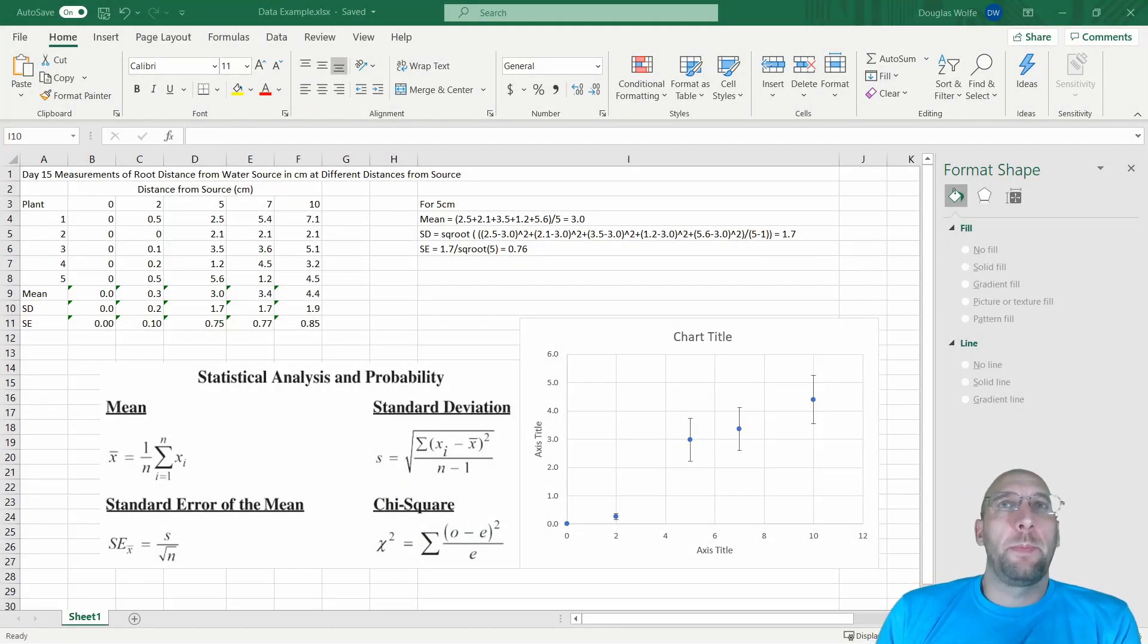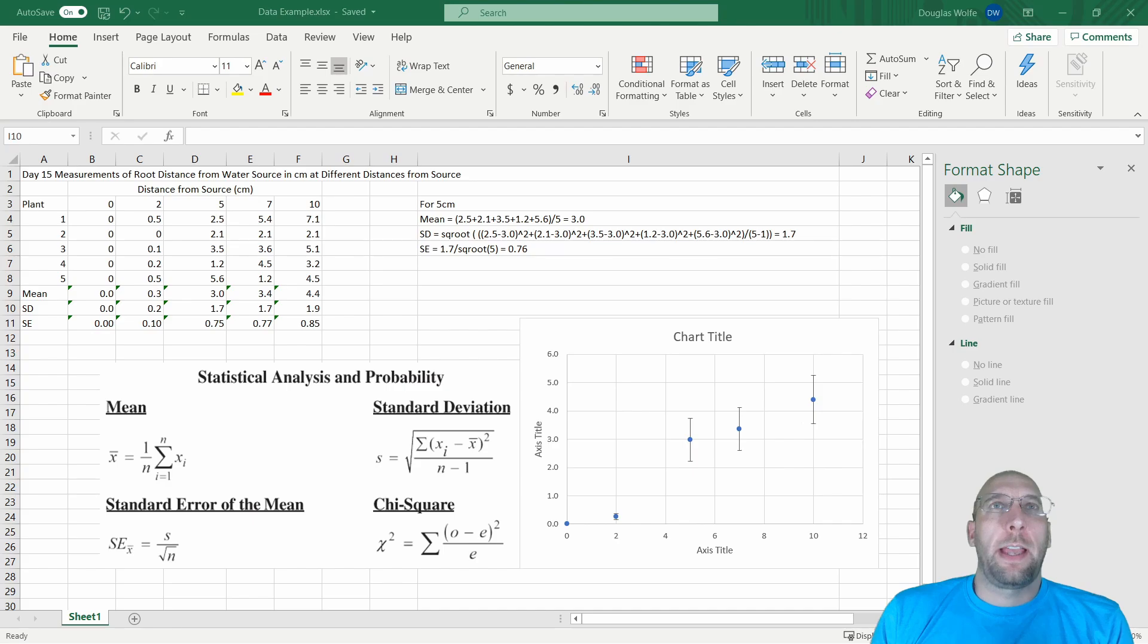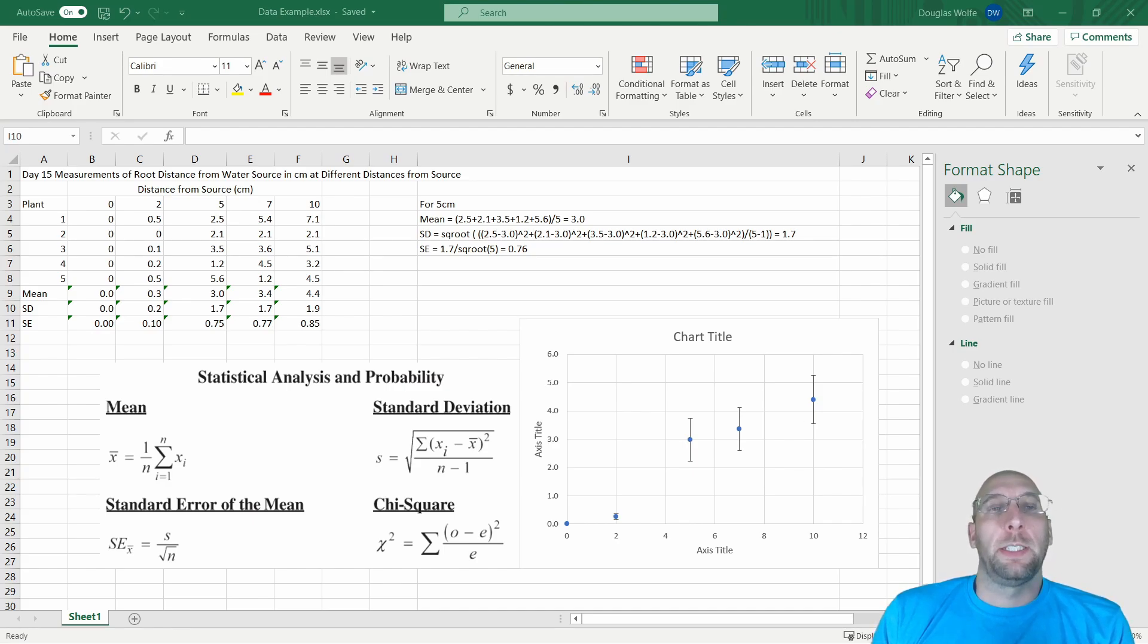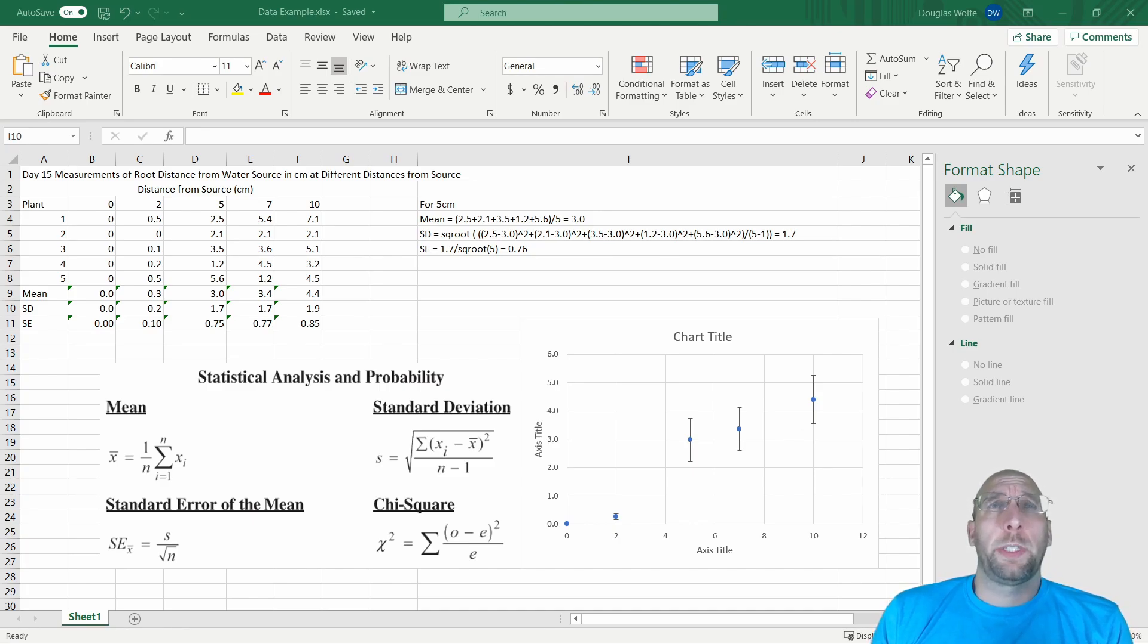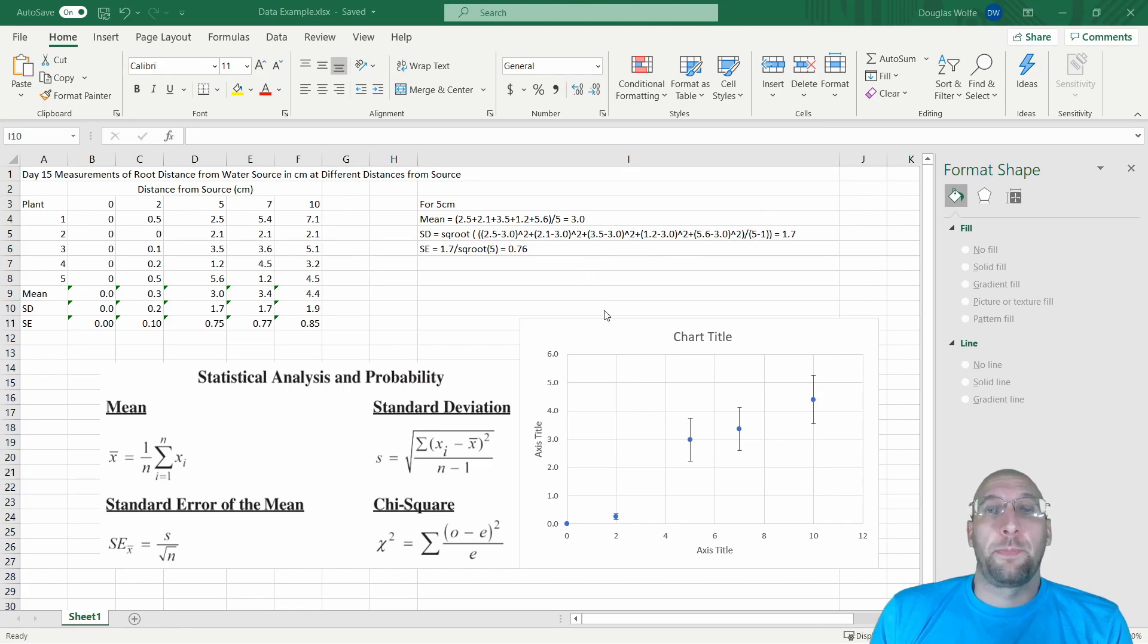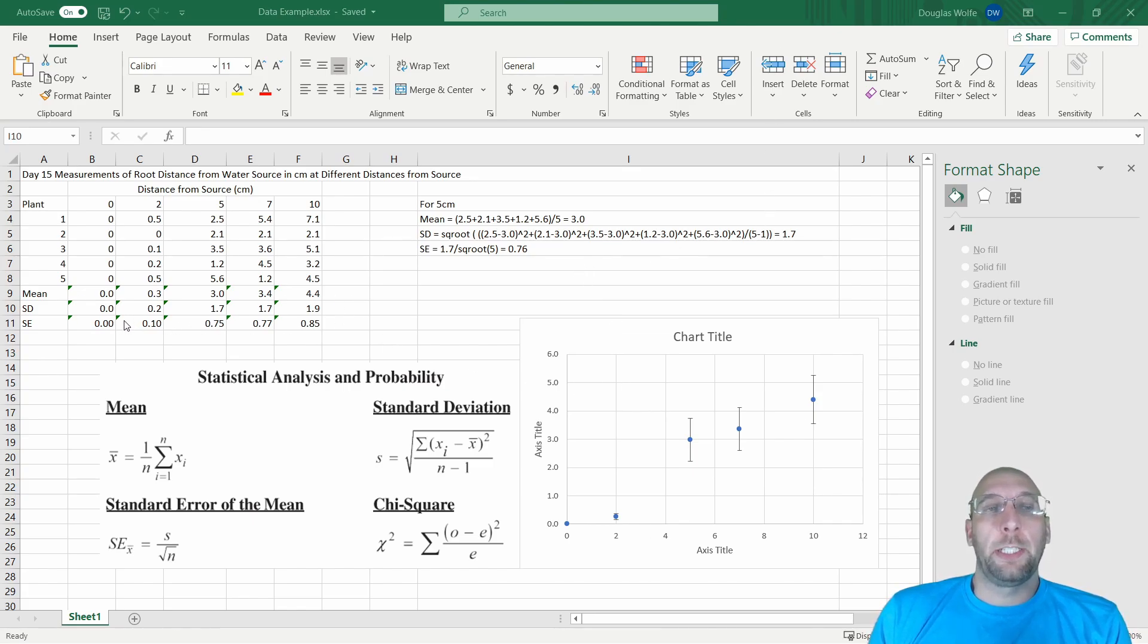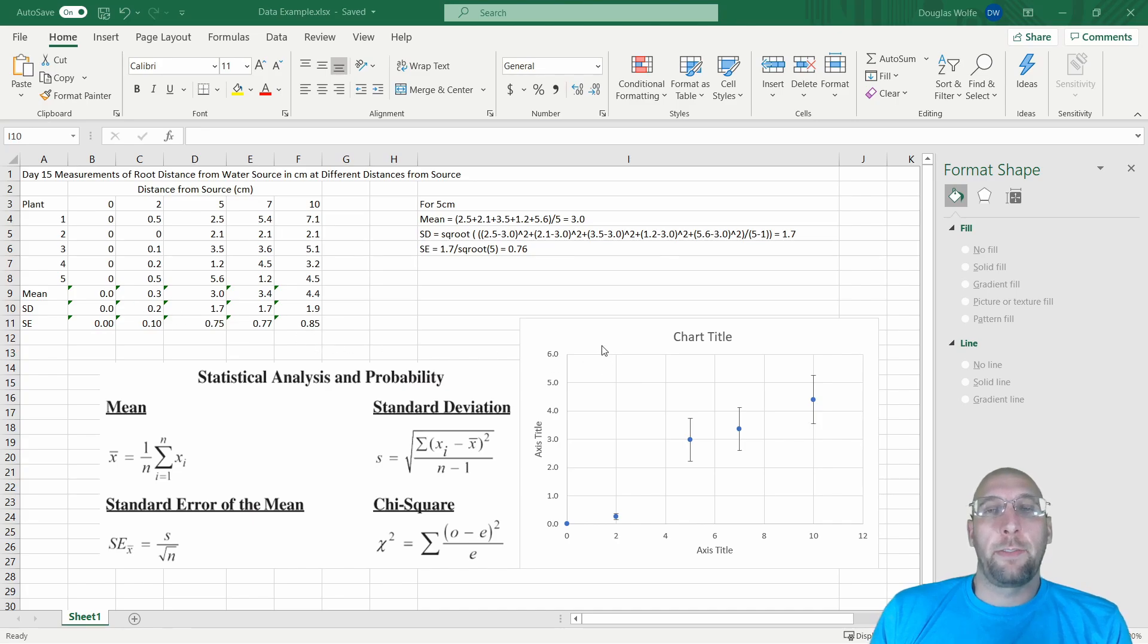For your lab this week, you have to analyze data you've collected by finding the mean, standard deviation, and standard error. I want to show you how you can do this on Excel super fast. I have the mean, standard deviation, and standard error for all this data here, and a chart, and I'm going to show you how to make that as fast as I can.